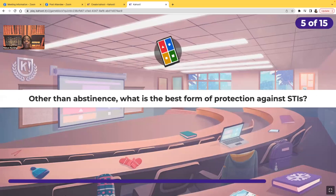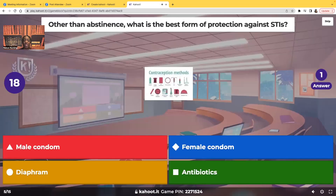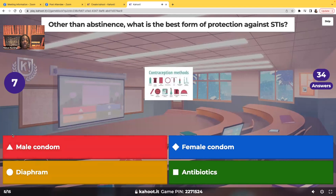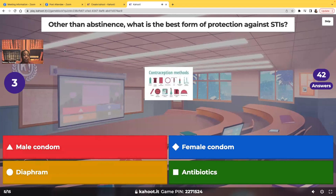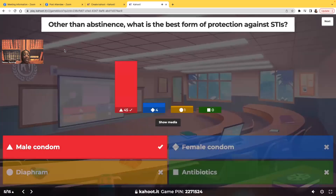Other than abstinence, what is the best form of protection against sexually transmitted infections? Is it the male condom, the female condom, the diaphragm, or antibiotics? Most of you guys chose the correct answer — it is the male condom. That is the number one way to protect yourself against STDs aside from being abstinent.